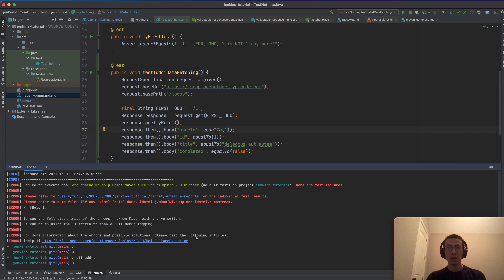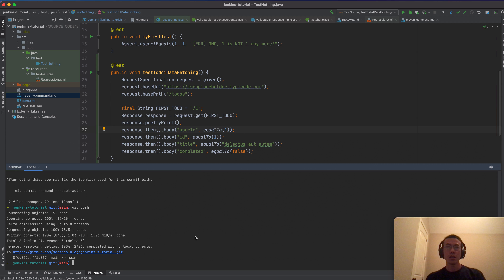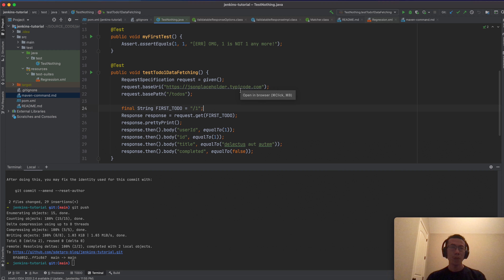Now I'm going to commit the change into the main branch: 'git add', 'git commit' with the message 'updated test with REST Assured', and then 'git push'. Everything will now be in the main branch.